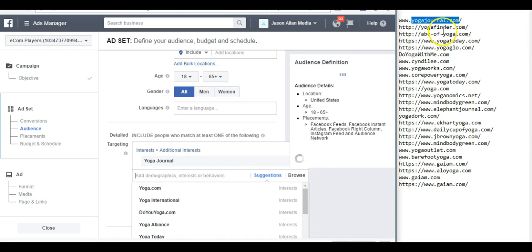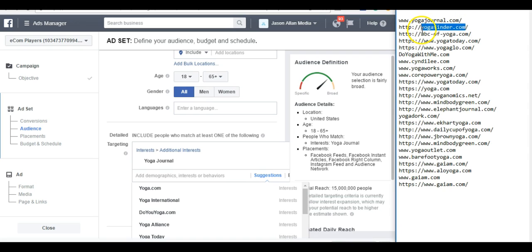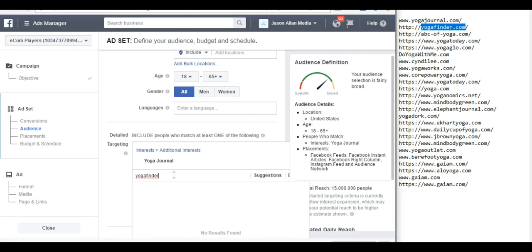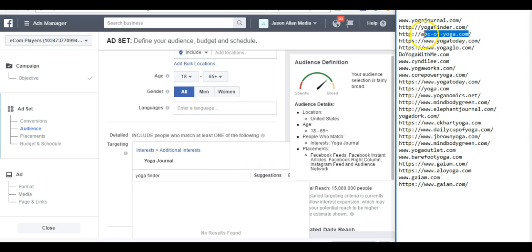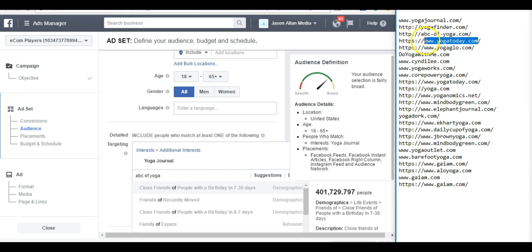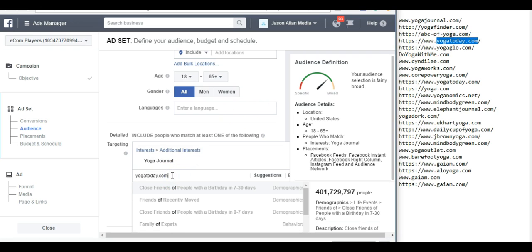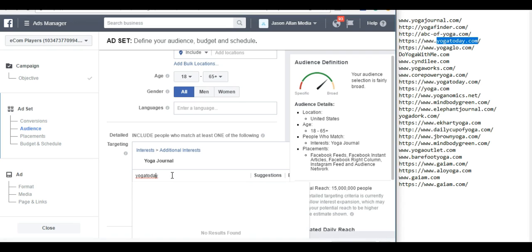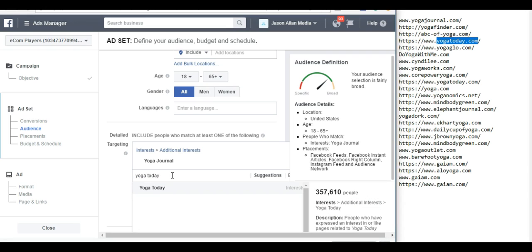We can do Yoga Finder. Back out the .com. Space it. And no Yoga Finder. ABC Yoga. Copy and paste it. Back out the .com. Nope. Yoga Today. Back out the .com. Space it. There we go. Yoga Today.